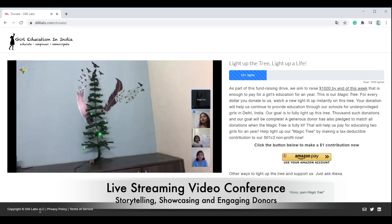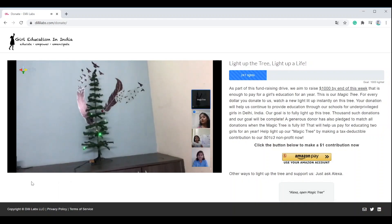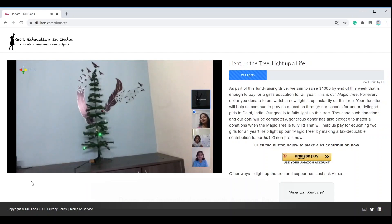For every dollar you donate, watch a new light lit up instantly on this tree. Our goal is to fully light up this tree. A generous donor has pledged to match all donations when the magic tree is fully lit. Please help light up our magic tree by making a tax-deductible contribution to our 501(c)(3) nonprofit and make a difference in the lives of these young girls.